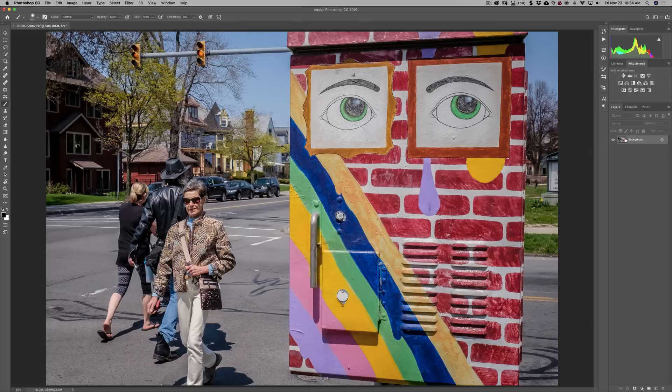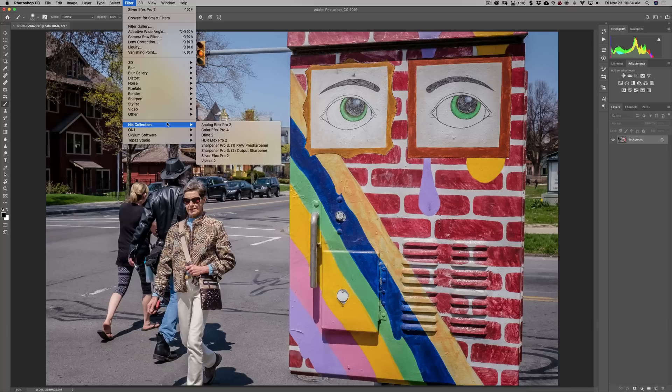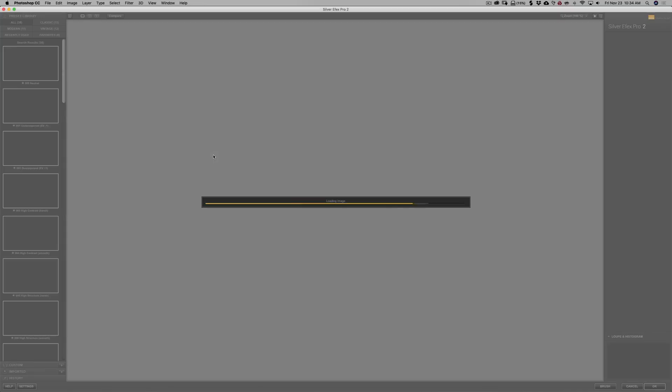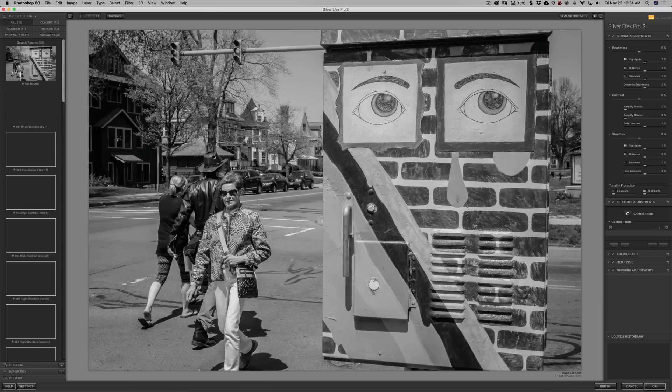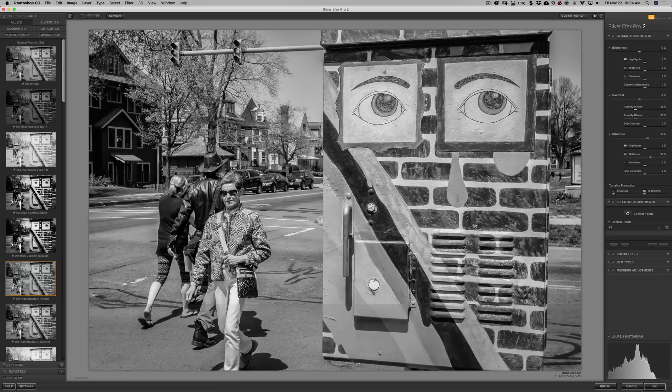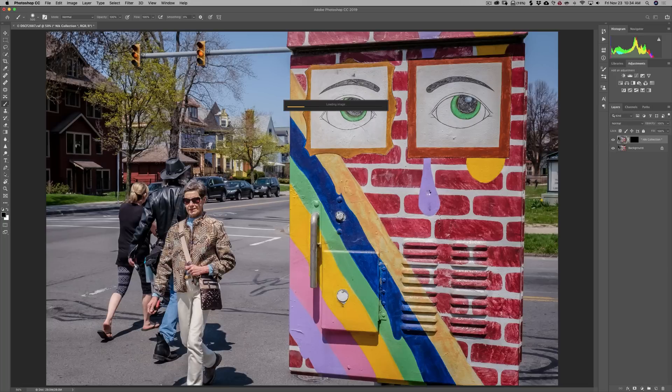So I want, I'm going to send this image again over into Nik Silver Efex Pro 2. I'm going to click on Filter. I'm going to go down to Nik Collection. And I'm going to go to Silver Efex Pro 2. So it's going to open up. And I'm going to add that same exact preset, this High Structure Harsh. All right, now, instead of clicking the Brush button, I'm just going to click the OK button.